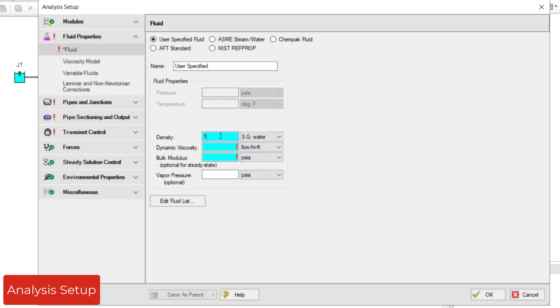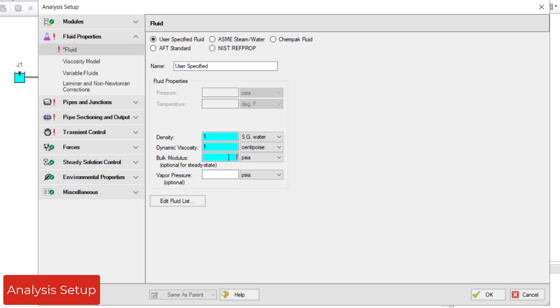such as one specific gravity of water for density, one centipoise for dynamic viscosity, and 318,000 psia for bulk modulus in the respective fields to fully specify the fluid properties. We now have a green check mark that shows the fluid properties group is complete.